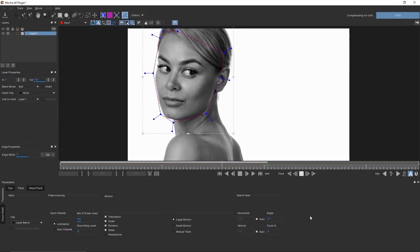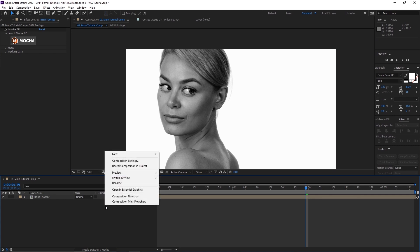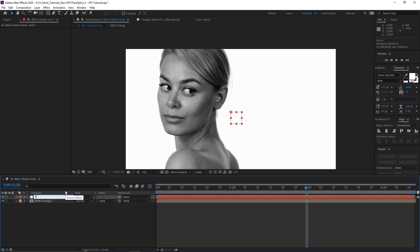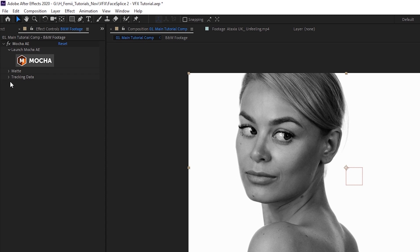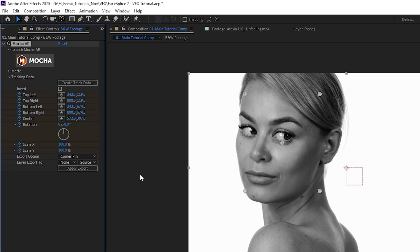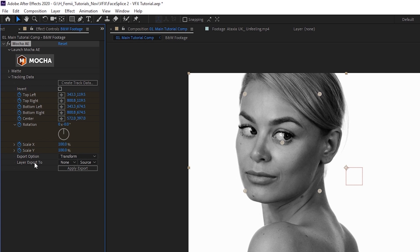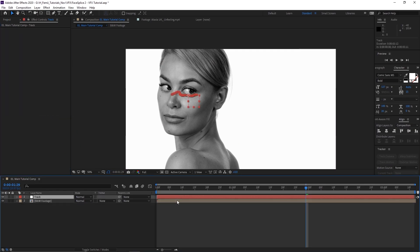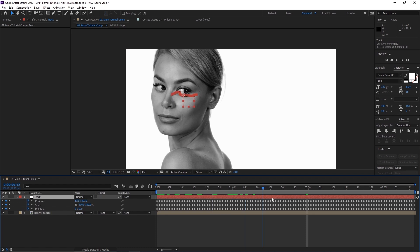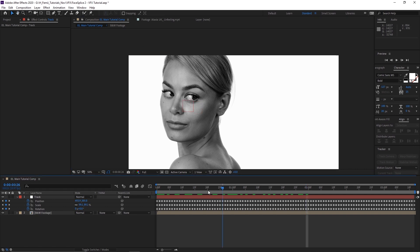I'm also going to start tracking backwards as well. Once you've done that, hit Control+S to save the data, and then you can exit Mocha. We're going to create a new null object by right-clicking in the empty space, go to New, then Null Object. Rename this to 'track.' We're going to take the data we just tracked in Mocha by going to Tracking Data, create track data — there's only one layer so we can hit OK. Then go to Export Options, change to Transform, because we're going to use the transform data and not the corner pin. Export to the track layer, hit Apply Export, and all the tracking data will appear in the track layer. If you hit U, it brings up all the keyframes — position, scale, rotation.